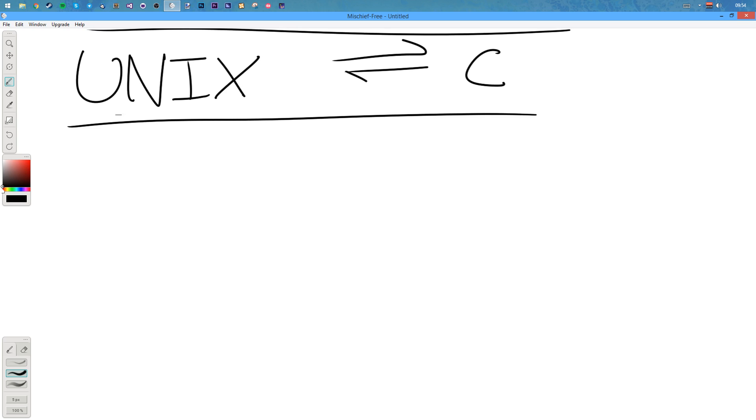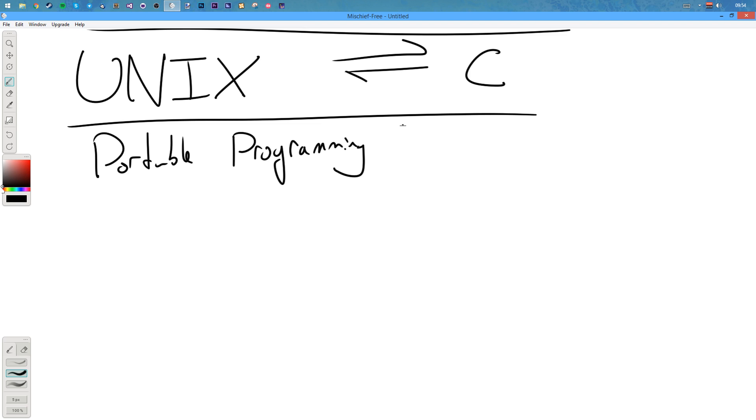So that's what they were developing it for. C, as I said, is a portable programming language. It's kind of more than a portable programming language. It was kind of designed to be a portable assembly language.